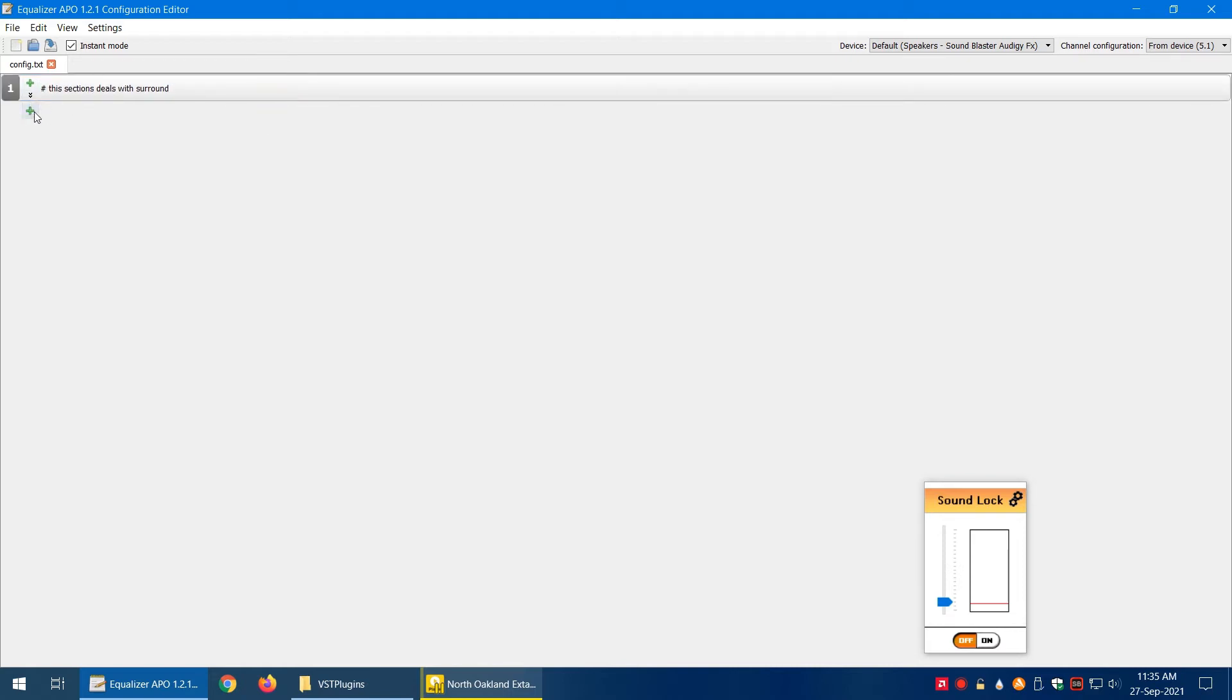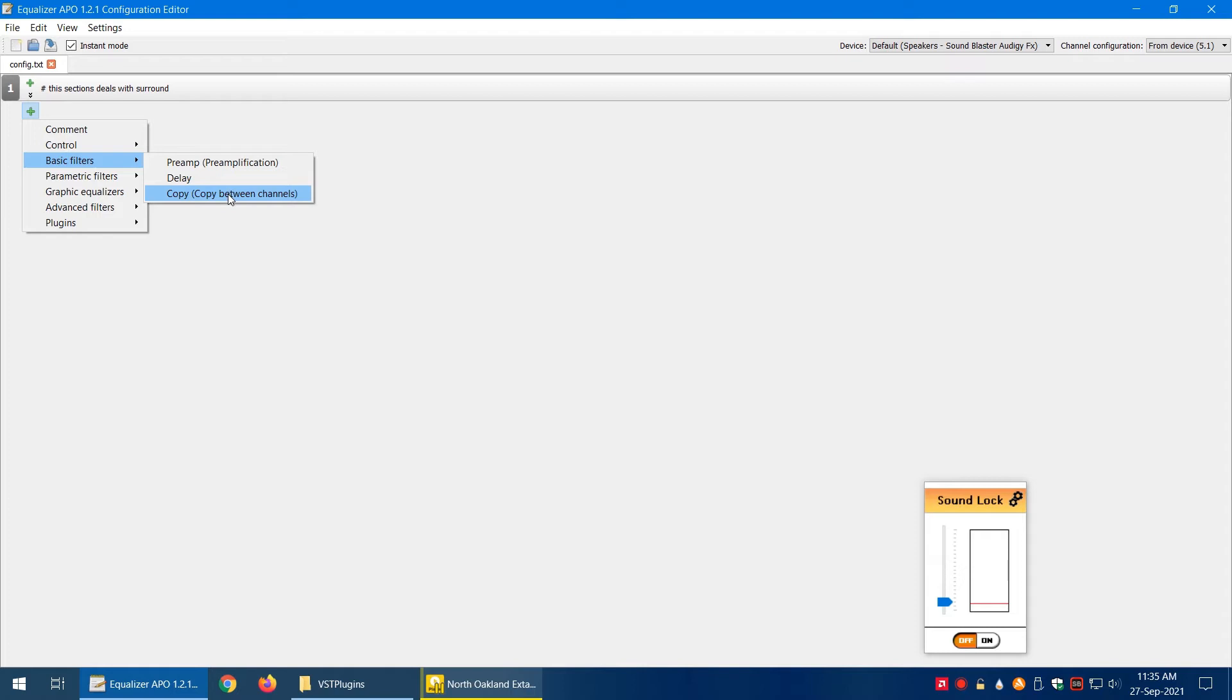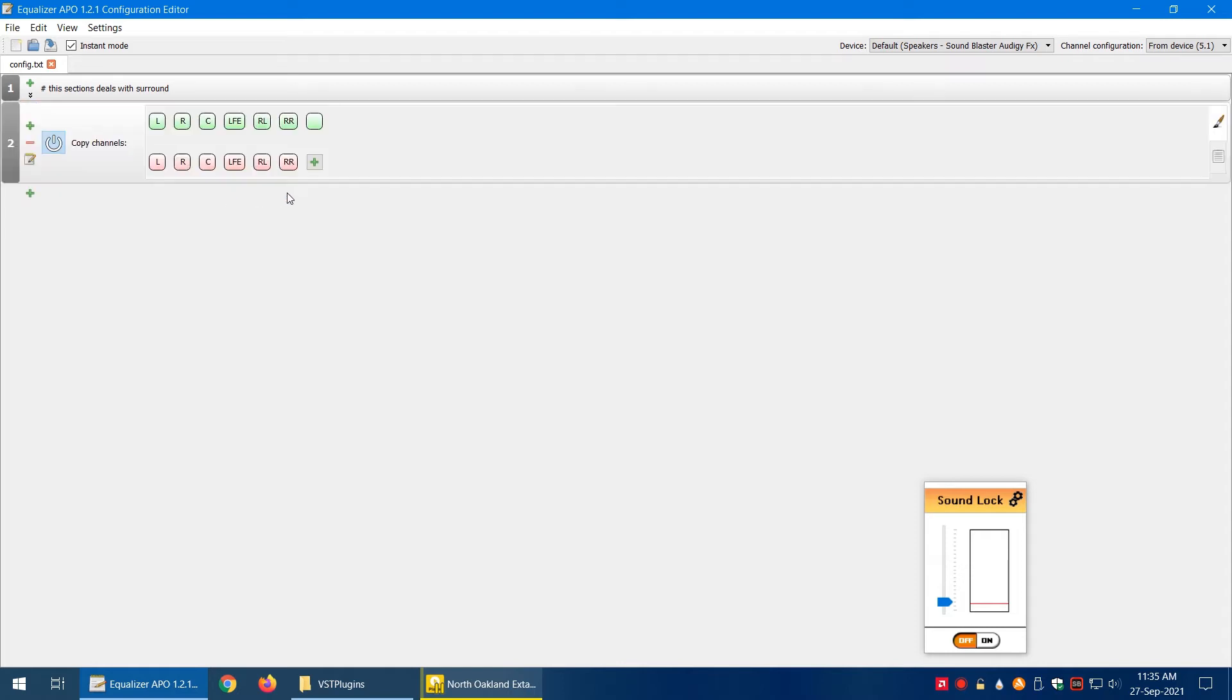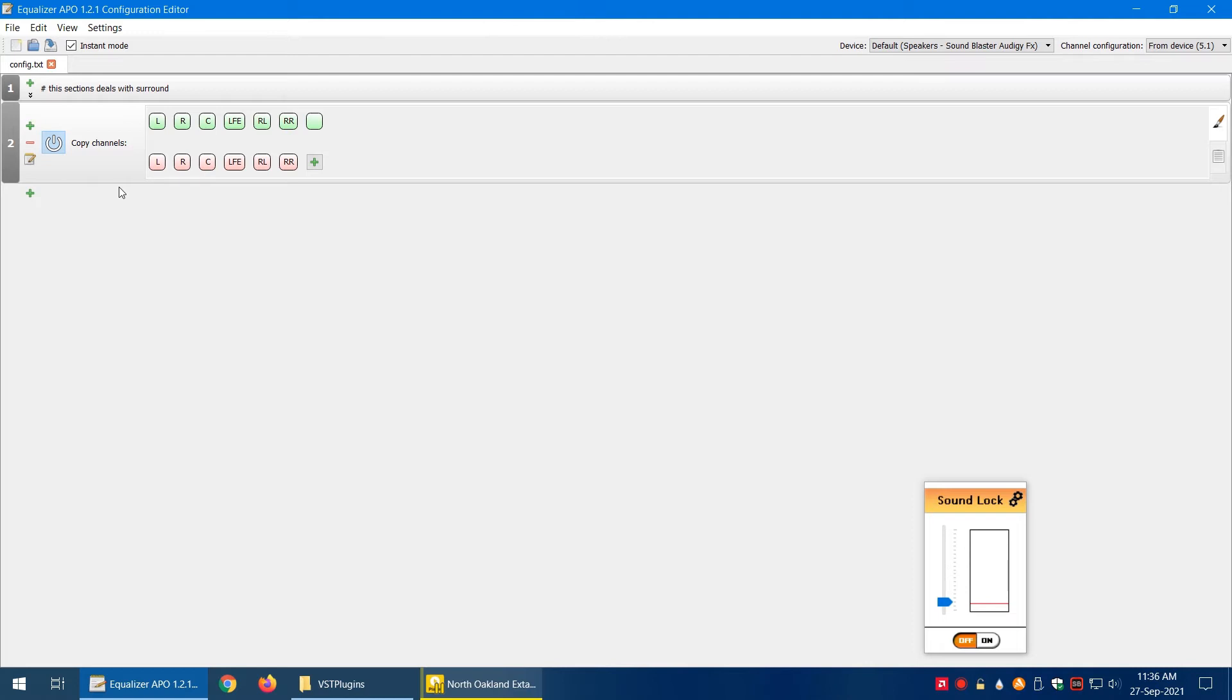You can double-click on it to edit it whenever you want. Then, for example, I want to copy front channels, left and right channels, to the rear left and right channels because I don't want them to be useless when I'm listening to audio.